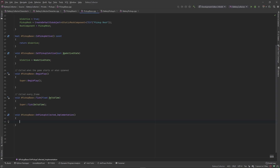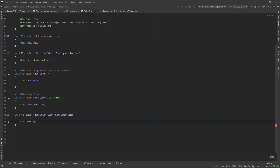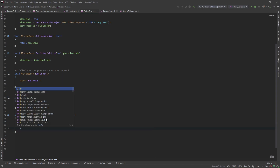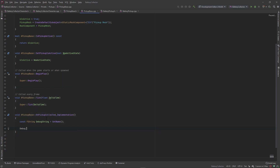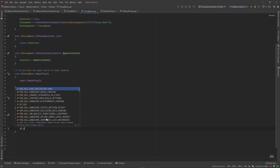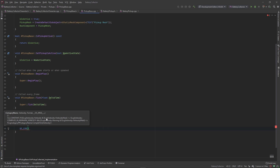Debug logs in Unreal are a little different — they have a bit more added to them so you can organize them and have some clarity inside your console when you're working with logs. First we want to declare a const FString — FString is a string or struct of characters — and we're going to call this our debug string and set it equal to the name of this object. The log syntax is UE_LOG, which takes a few arguments: it takes a category name.